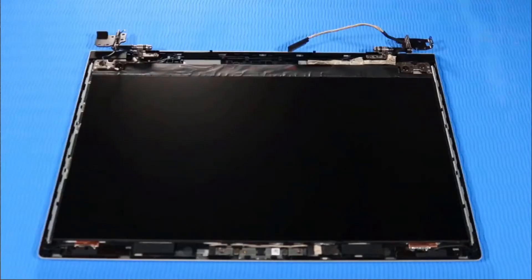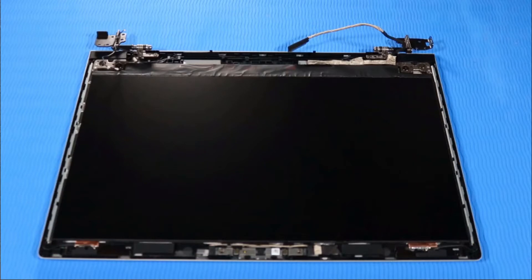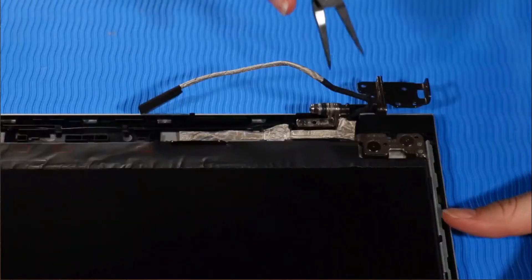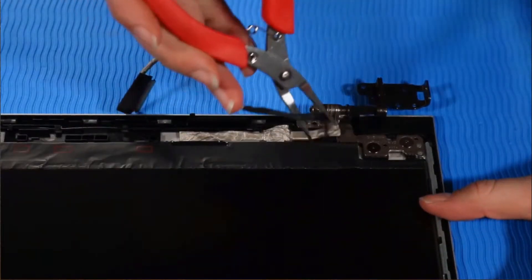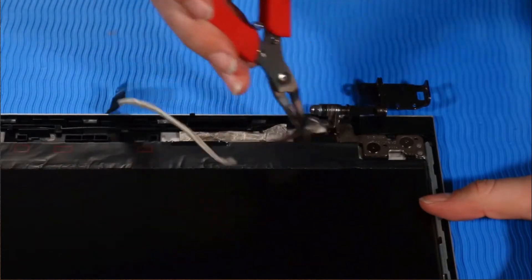Removal. Make careful note of the routing of the display panel cable for later replacement. Remove the display panel cable from its routing channel on the display enclosure.